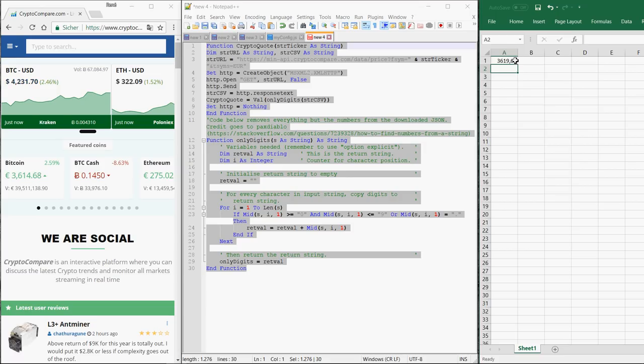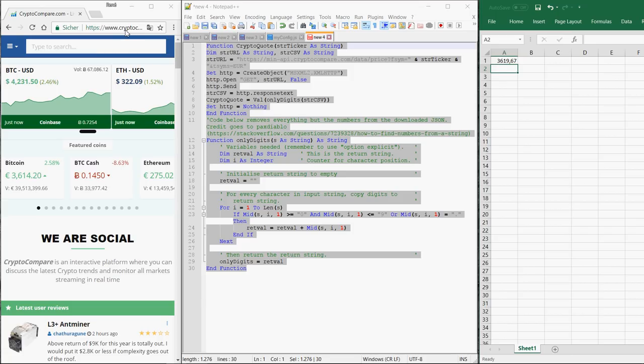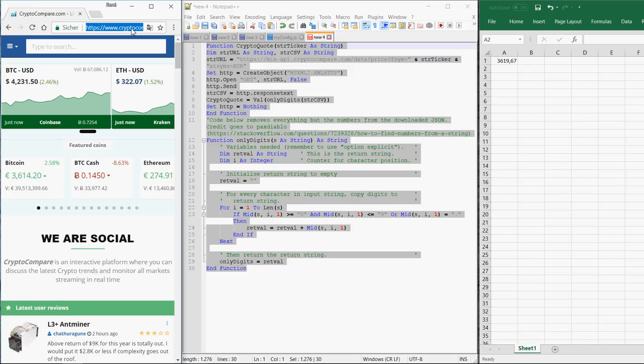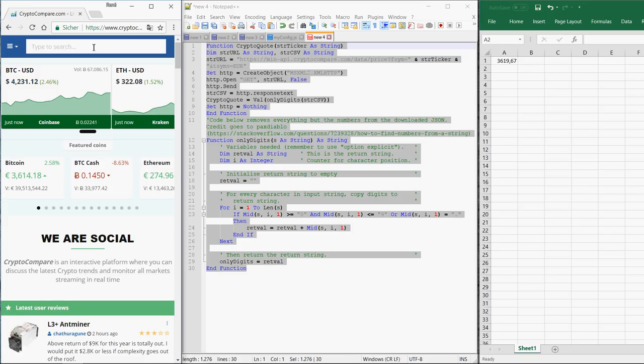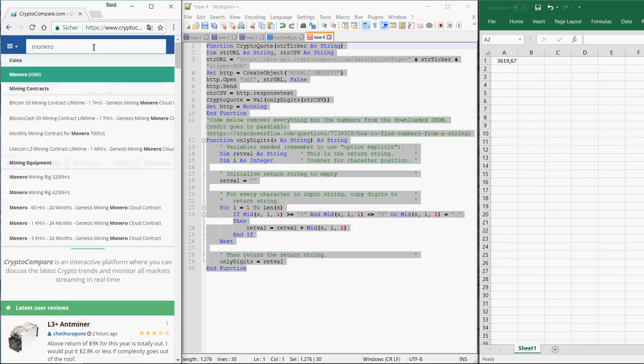Voila! Here's the price. In order to find the right ticker symbol, you should go to a website like CryptoCompare and enter the name of your token. For example, Monero - you see the ticker symbol of Monero is XMR.